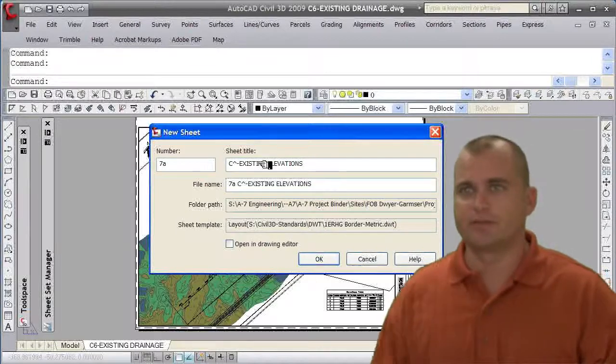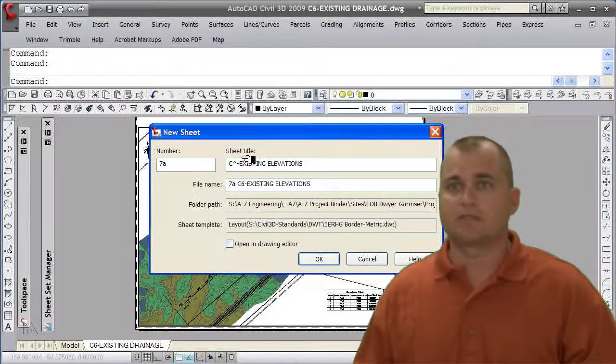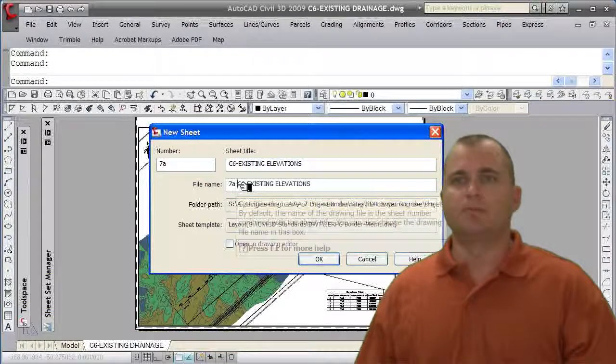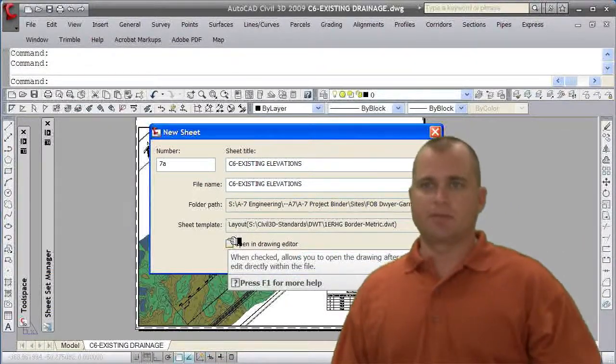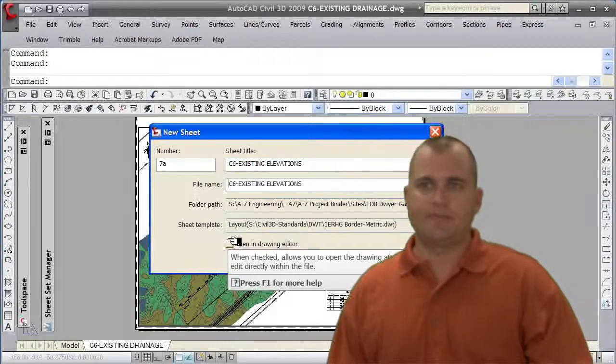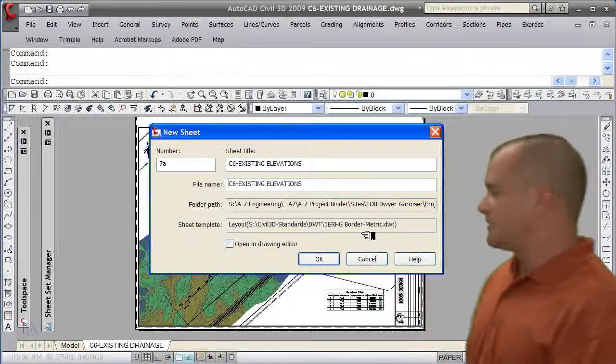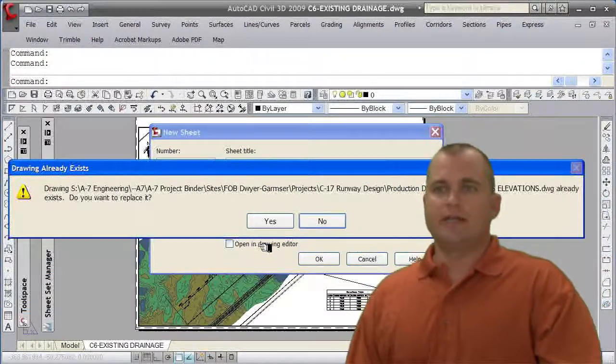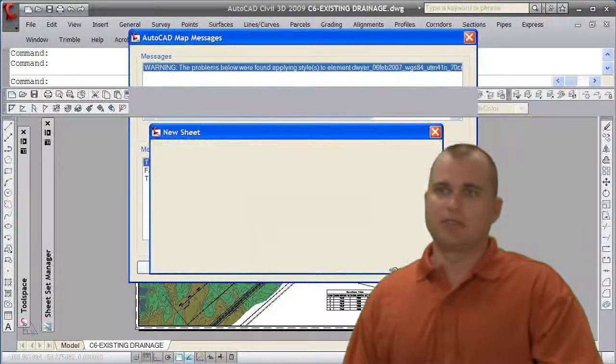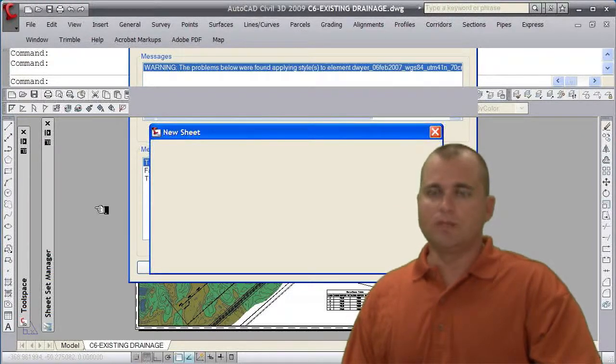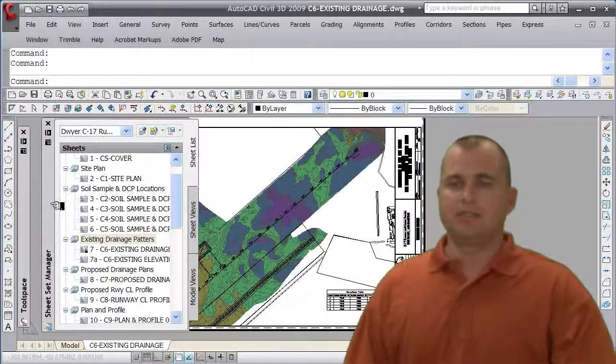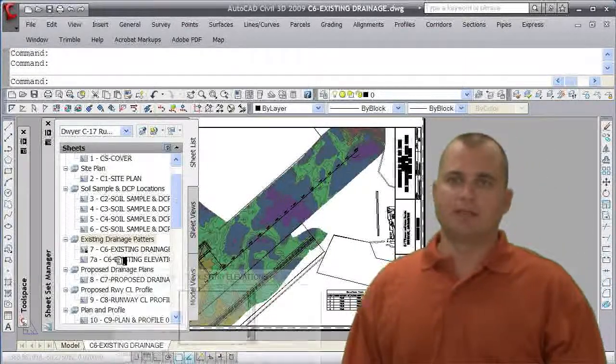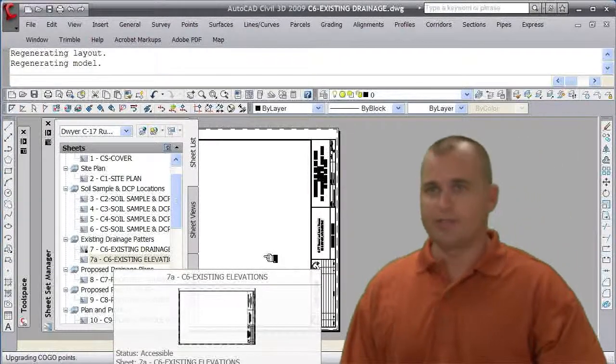Existing elevations. I'm going to remove the number in front of the file name. So you see it's going to create a new sheet but also create a file name that file is going to get stored in our directory path for our project, and it's going to use this drawing template that's assigned to that sheet set for that subset. I'm going to click OK and go ahead and replace that drawing. It's going to create a new sheet in our sheet set. It didn't open the drawing yet, it just actually created that new sheet. We're going to double click on this existing elevations drawing.